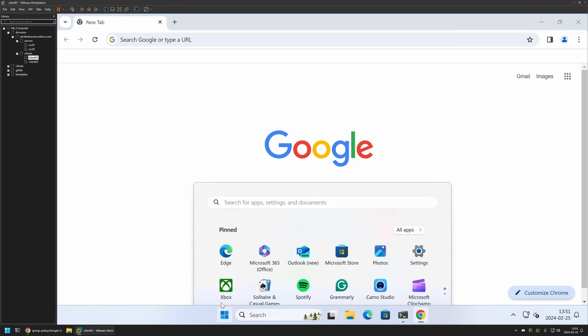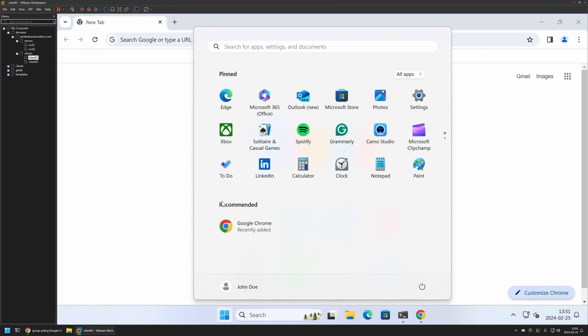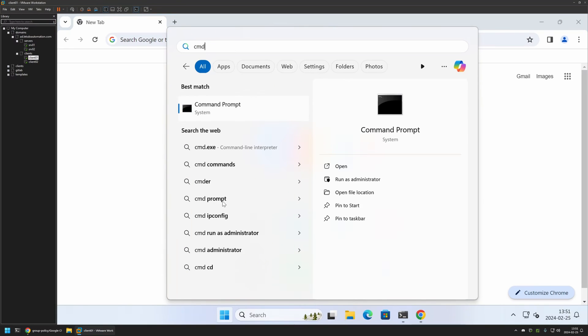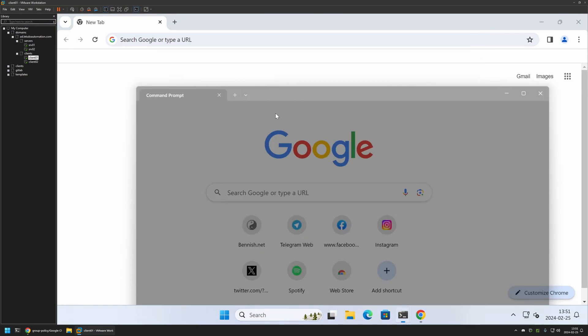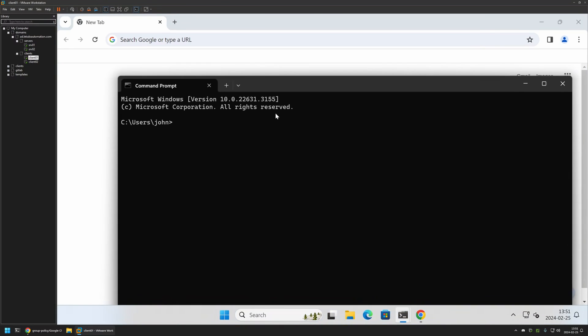So to update it manually I will go to my Start menu, search for CMD, I will open it, and here I will type gpupdate, press Enter, and now we need to wait a bit.